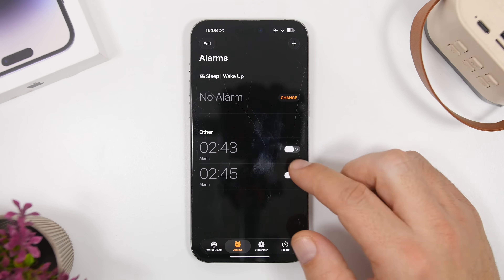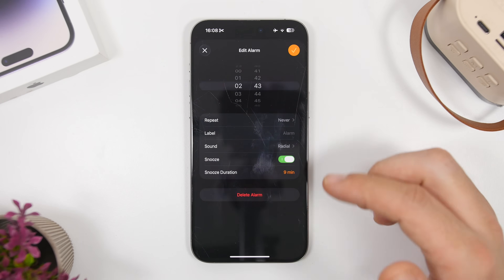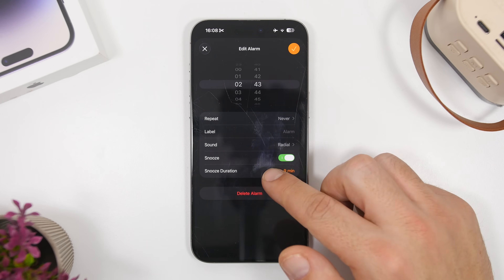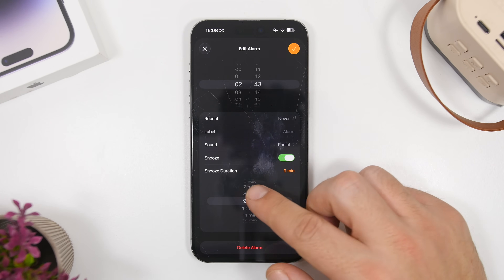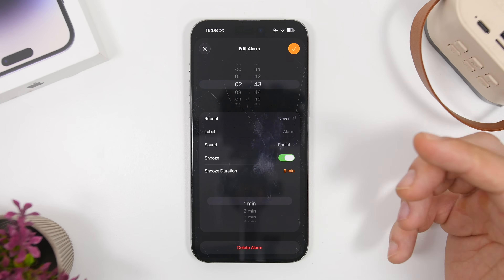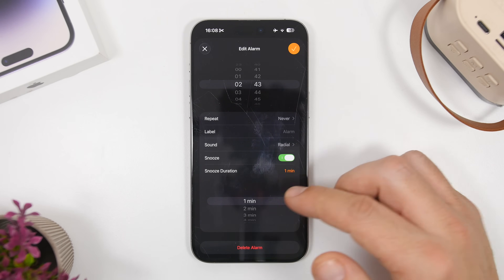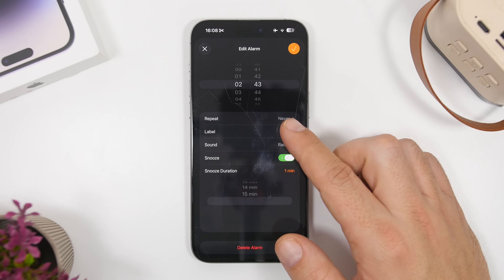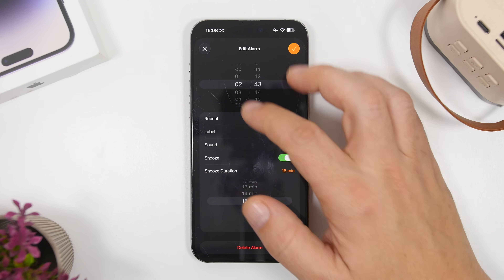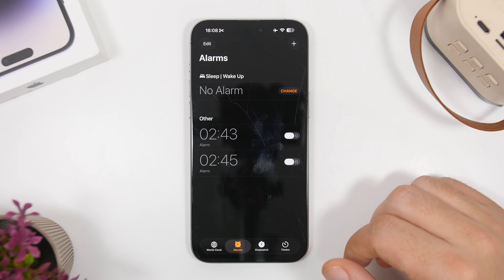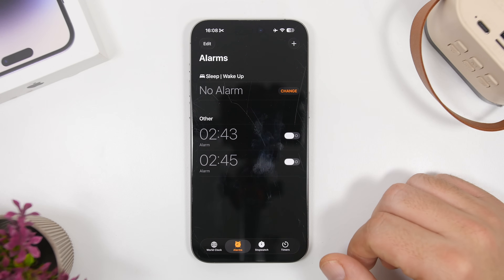With iOS 26 you can finally change the snooze duration. It was nine minutes by default — now you can pick anywhere from one minute up to 15 minutes.